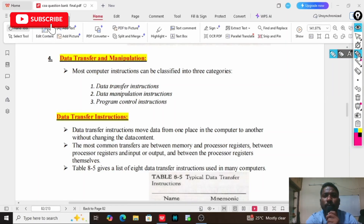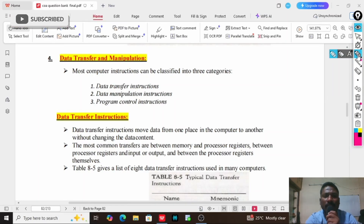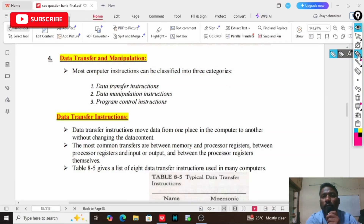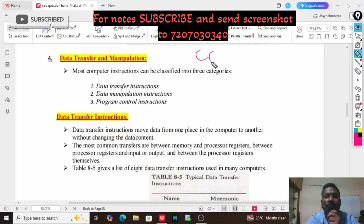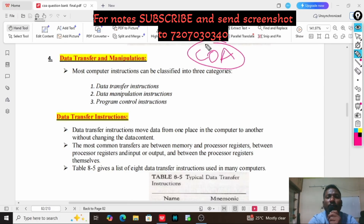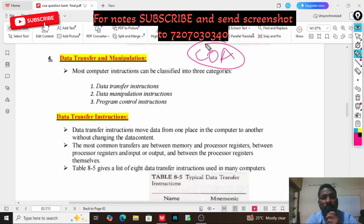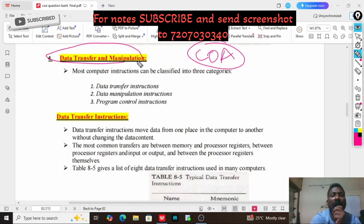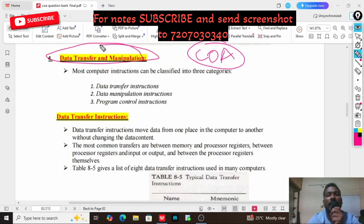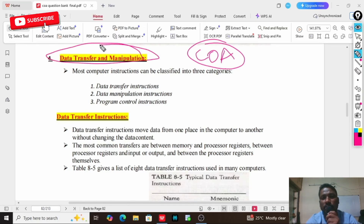Hello students, welcome to SV Tech Knowledge. In this video, we are going to discuss COA subject second unit very important question for BTEC second year students. That is data transfer and data manipulation instructions.